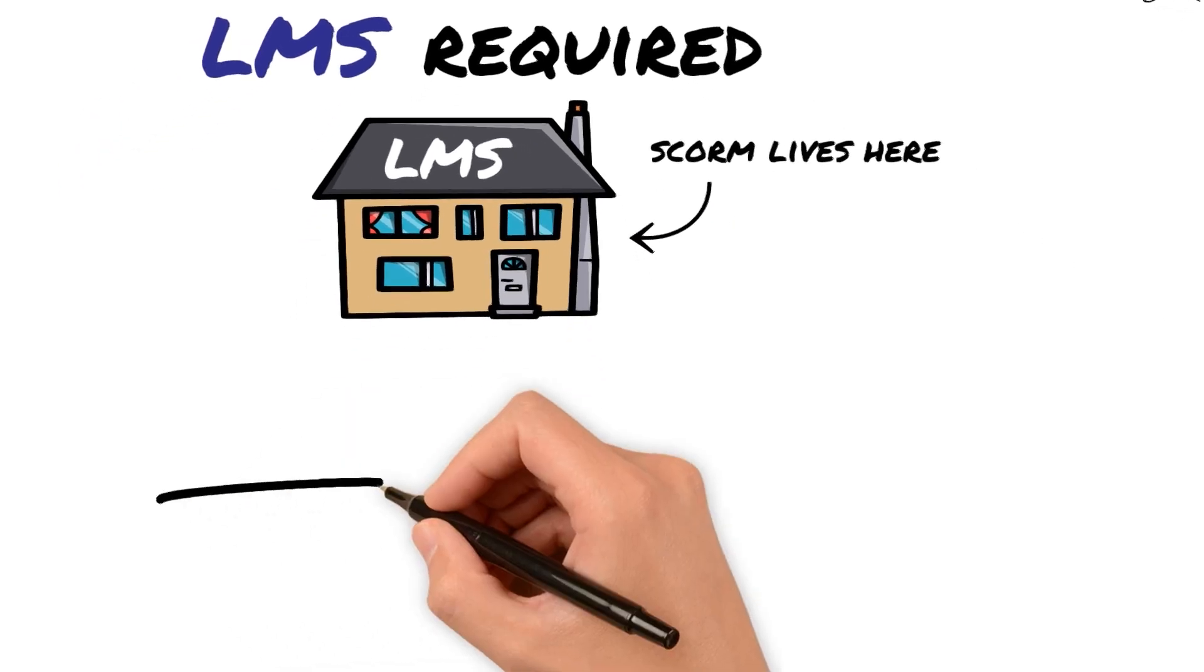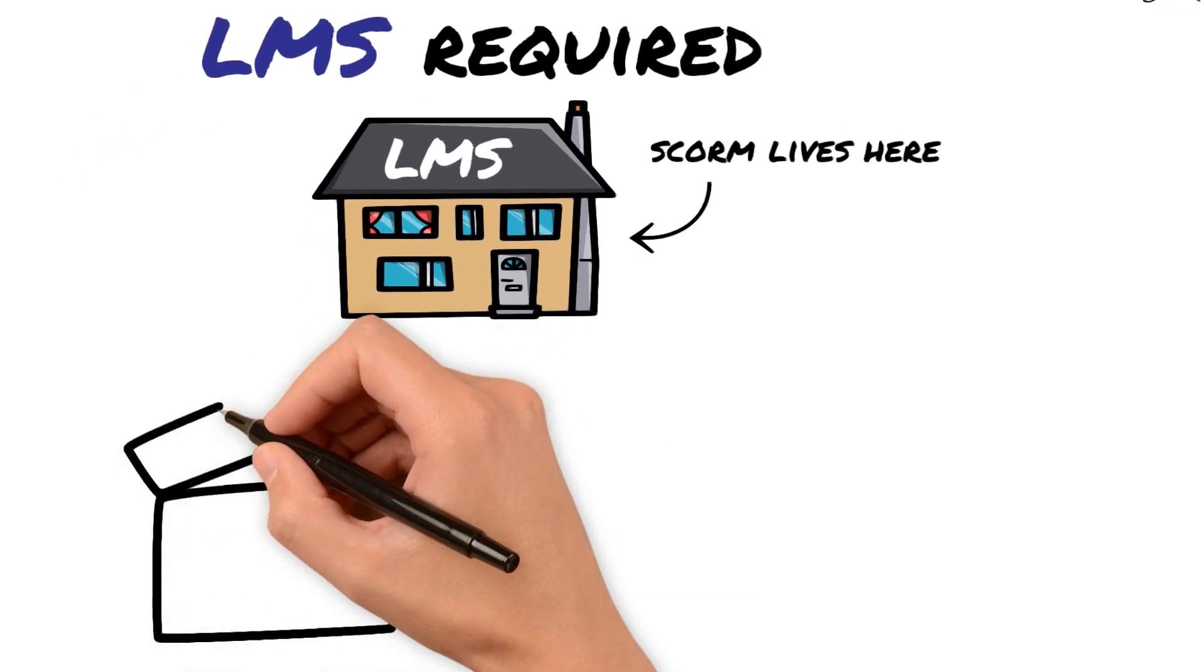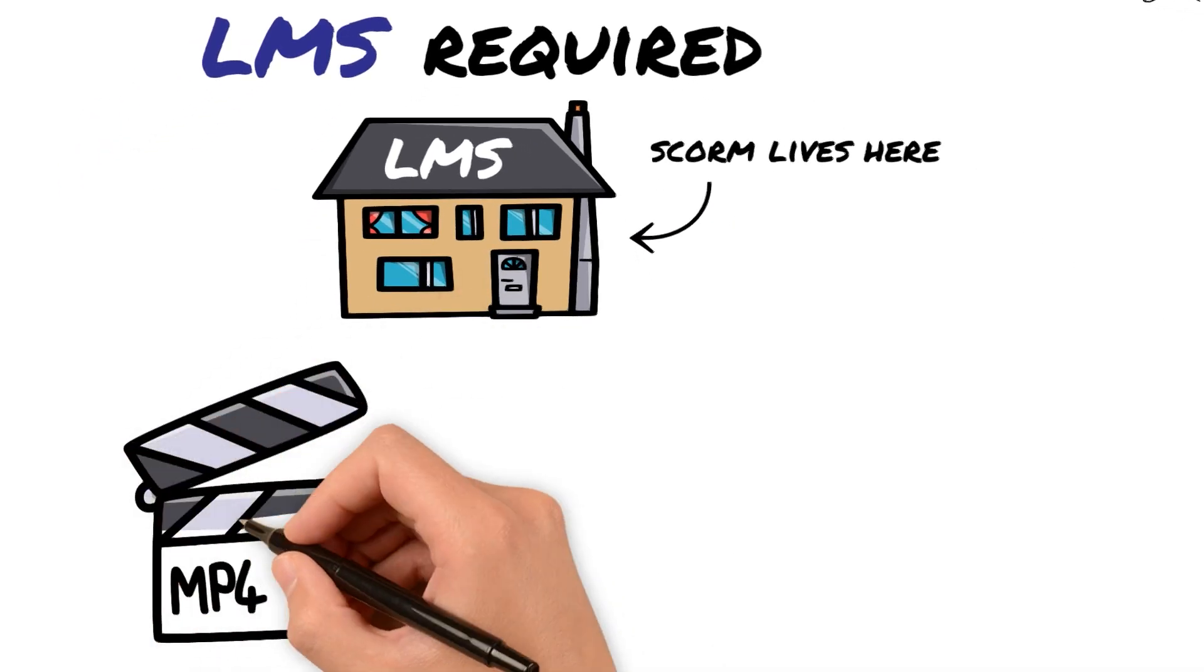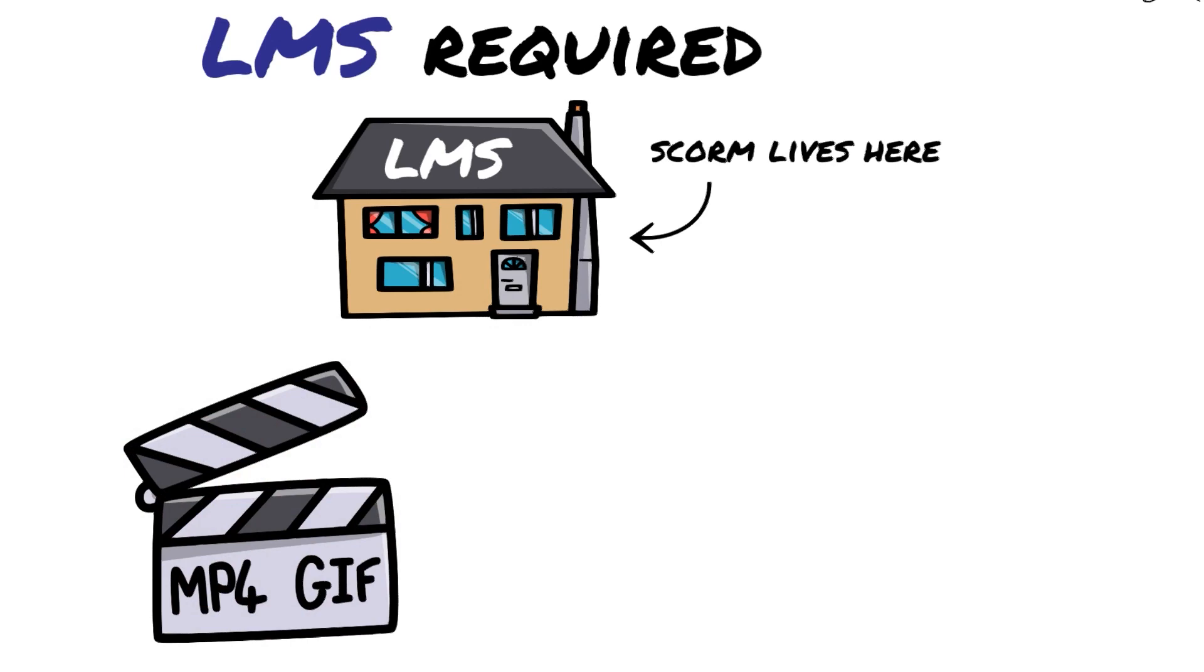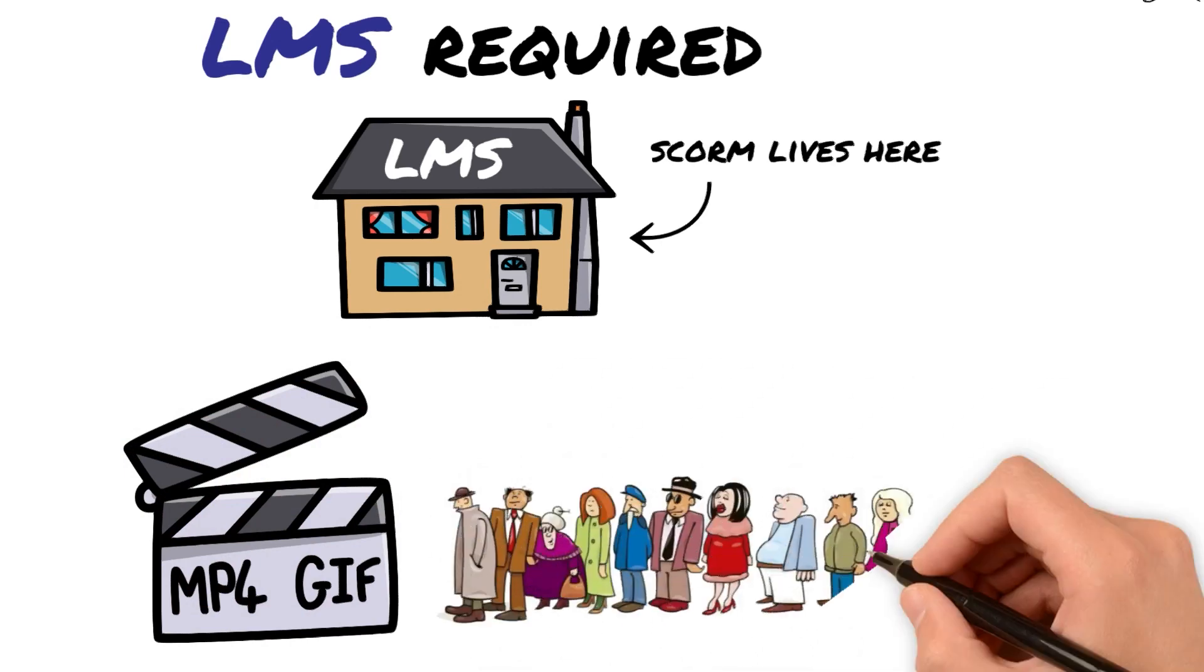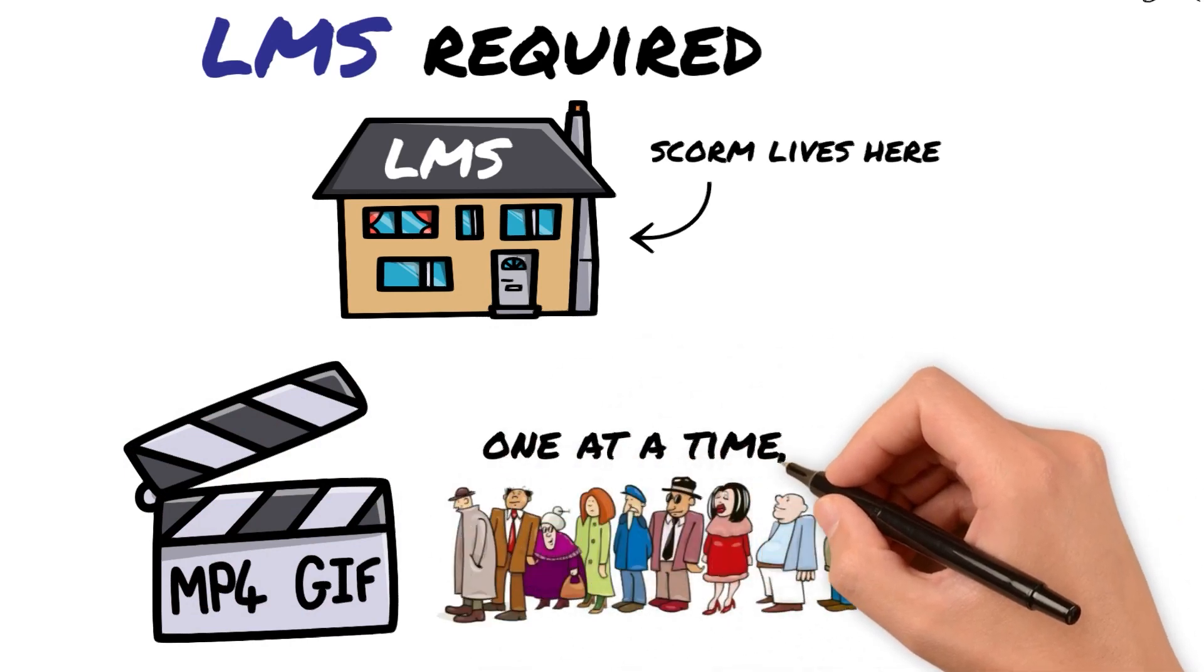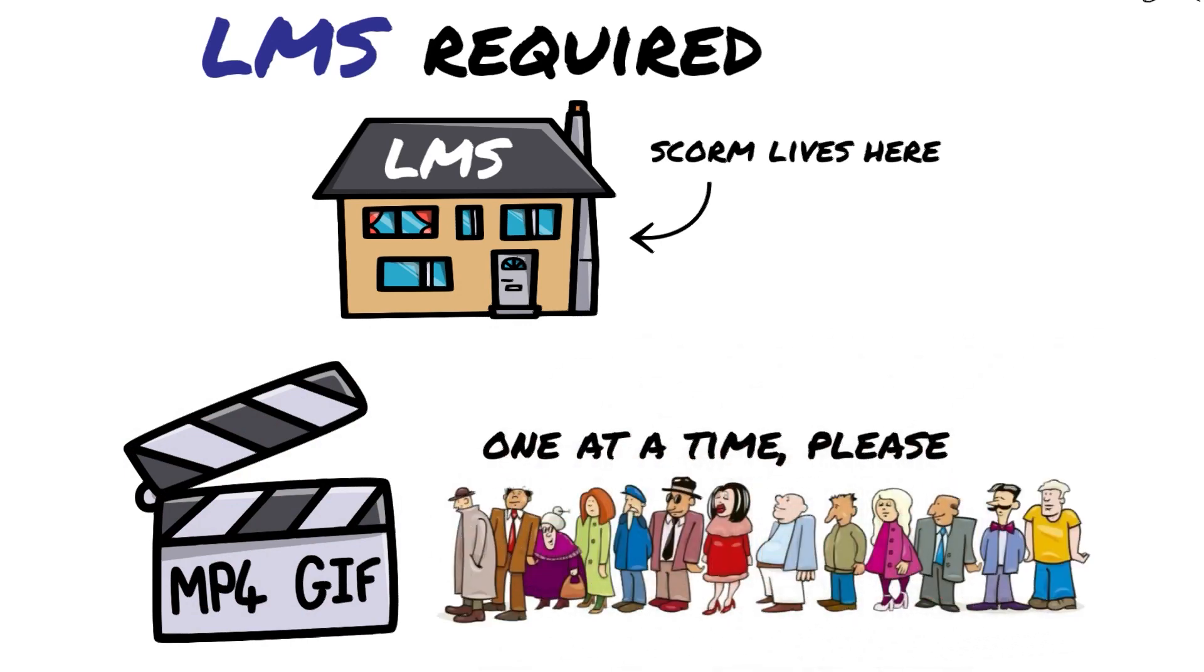SCORM can handle media like videos, images, and GIFs, but it can't handle a lot of it. You can only really have one piece of media going at one time. So you can't have like five videos on a screen and expect SCORM to operate normally.